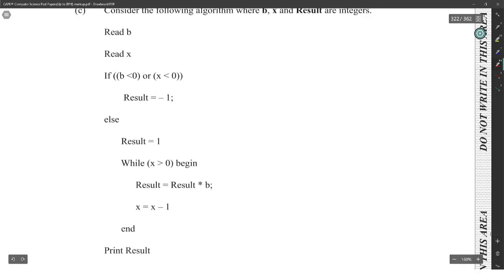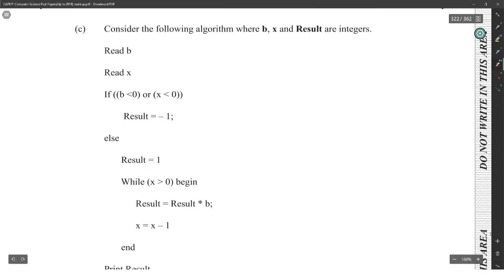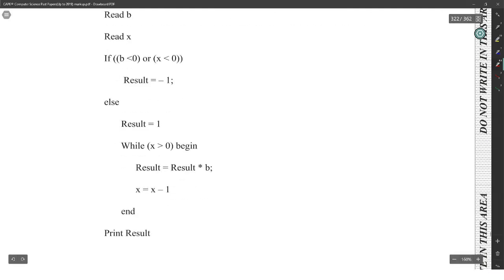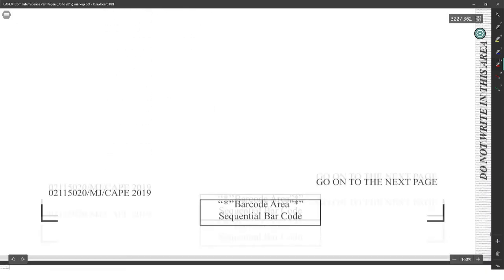Consider the following algorithm where b, x, and result are integers. Read b, read x. If b is less than zero or x is less than zero, result is minus one. Else result is one. While x is greater than zero, begin: result equals result times b, x equals x minus one. Print result.